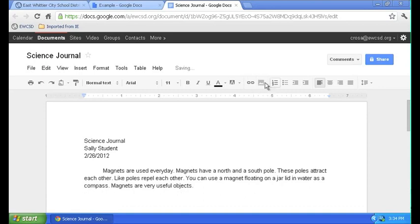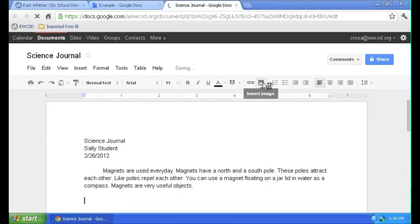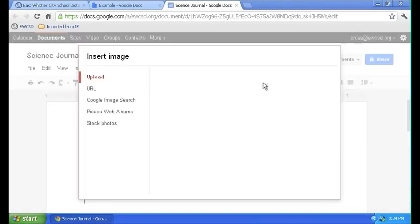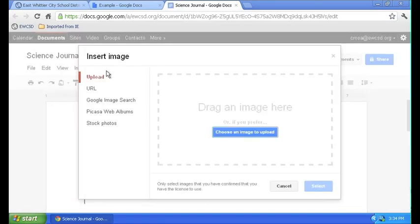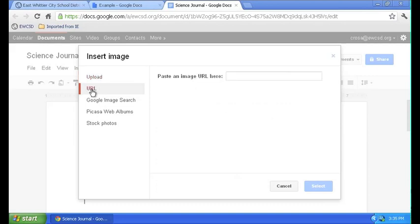Right up here, I have the insert image button. If I click on that, the method I'm going to go over is how to use a URL for inserting pictures. So click on URL.